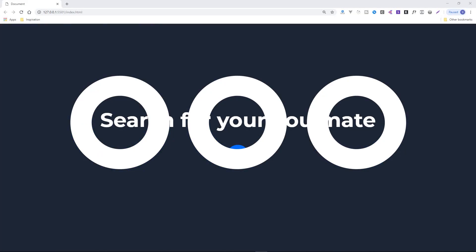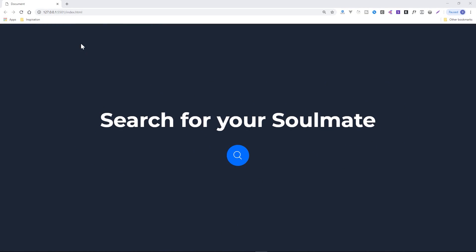Hey everyone, Gary Simon from Coursetro. Today I'm doing a quick HTML, CSS, and JavaScript use case demonstrating how to create an expanding search effect — the kind you commonly see in a navbar where you click a magnifying glass icon and it expands out. Let me show you what's happening: on refresh there's an initial animation.